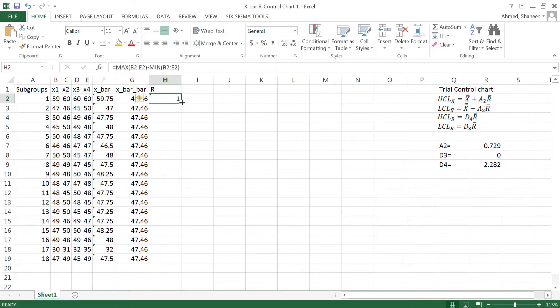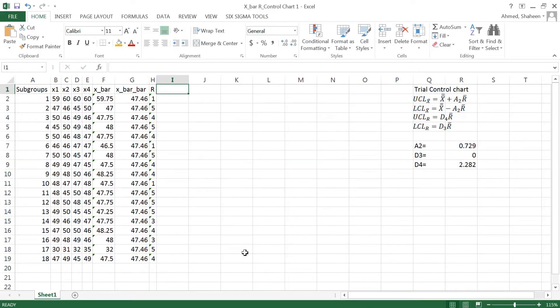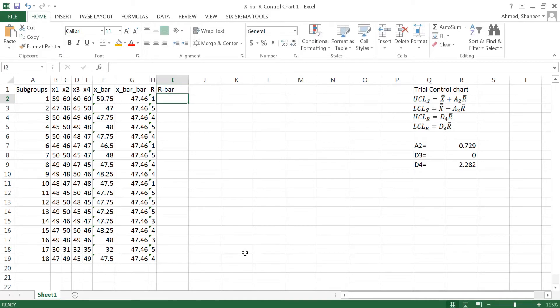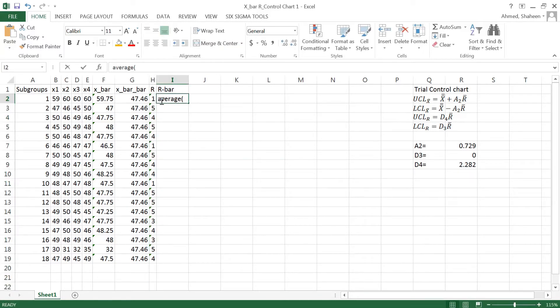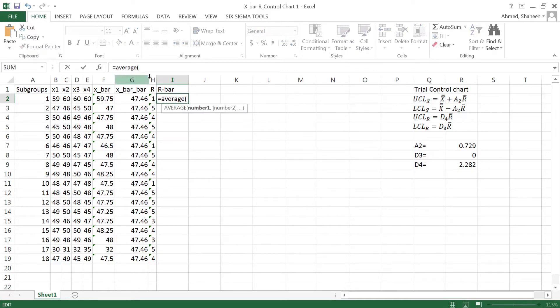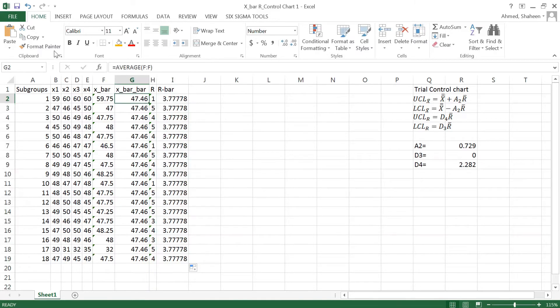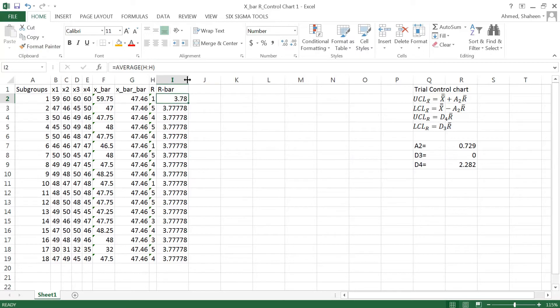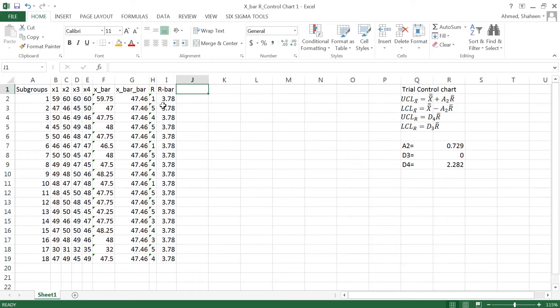So max value minus the min value, that is the range. Now I need R bar. So the average for all of these ranges. Equal sign and then average of these like that. So that is my R bar. I don't need so many decimal points. I'm going to format paint that from the other formatted two decimal point formatted cell.